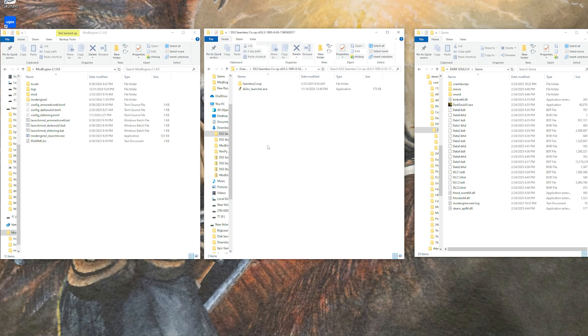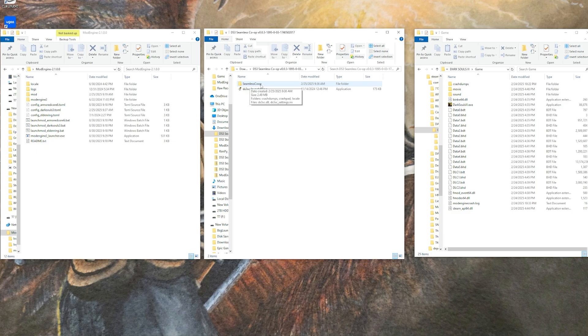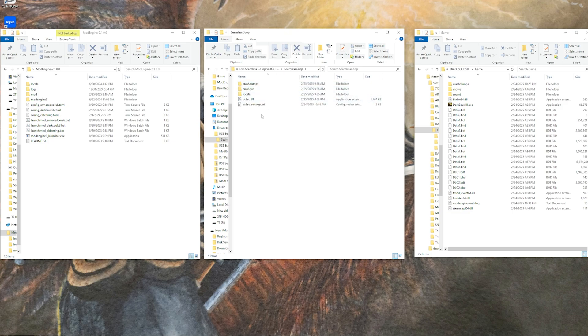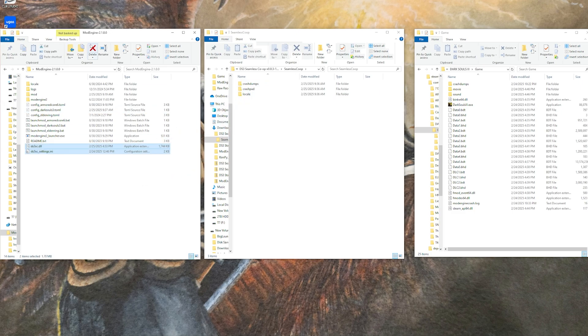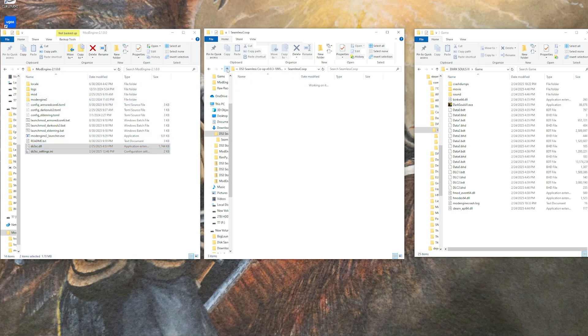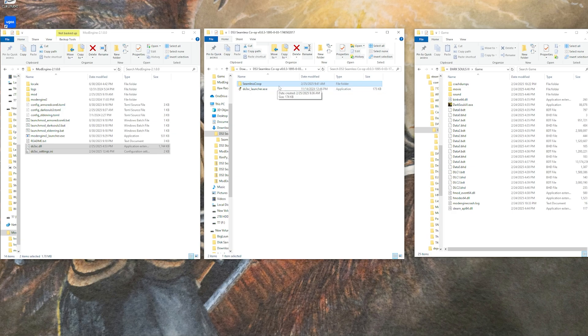The other option, instead of putting it directly into your game directory, maybe you want to do the seamless co-op with the randomizer. In that case, you want to just go into the seamless co-op folder itself here and take the DLL right here and the INI file and go and drop that into the mod engine directory itself.